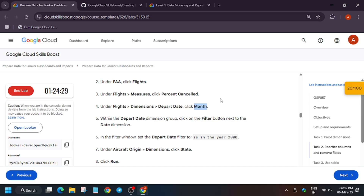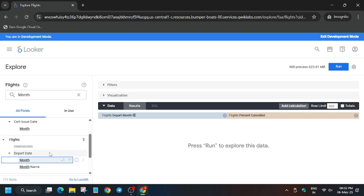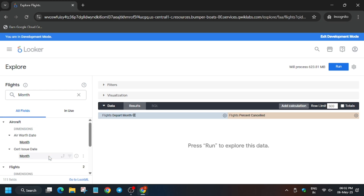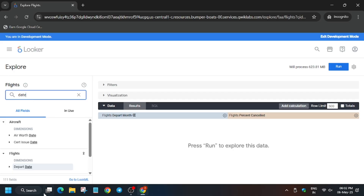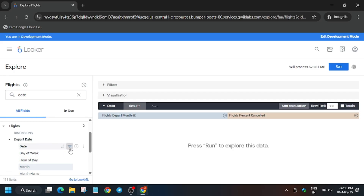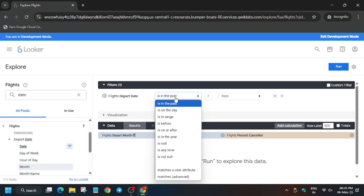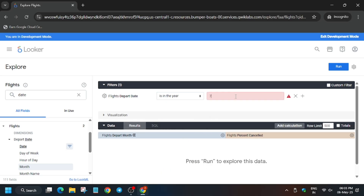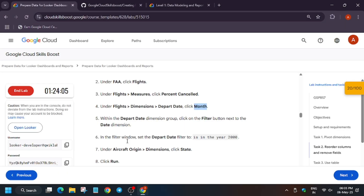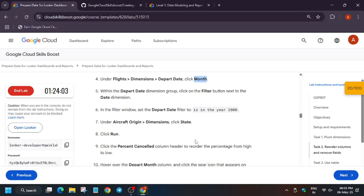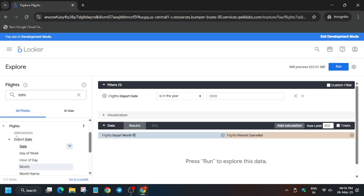Now edit the date and set it as a filter. Click on it, then click 'Filter by Field'. Set the filter to 'is in the year' and enter the value 2000. Cross-verify: is in the year 2000.